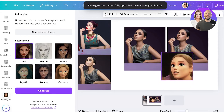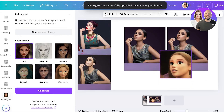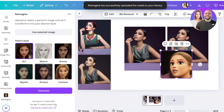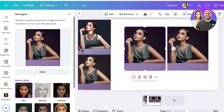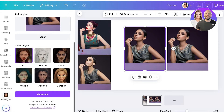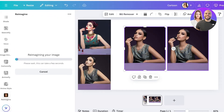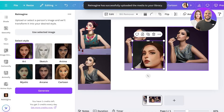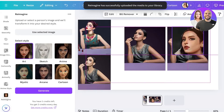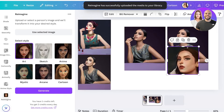This is the AI-generated image — it's not as accurate as I would hope, but this tool is still in training. If I use the selected image and go with the Art style instead of Cartoon, let's see what it does. For this particular tool you get three credits every day, so you can reimagine three images per day.